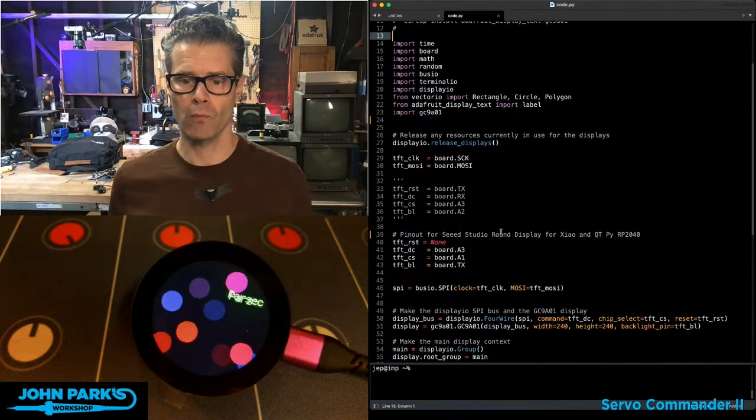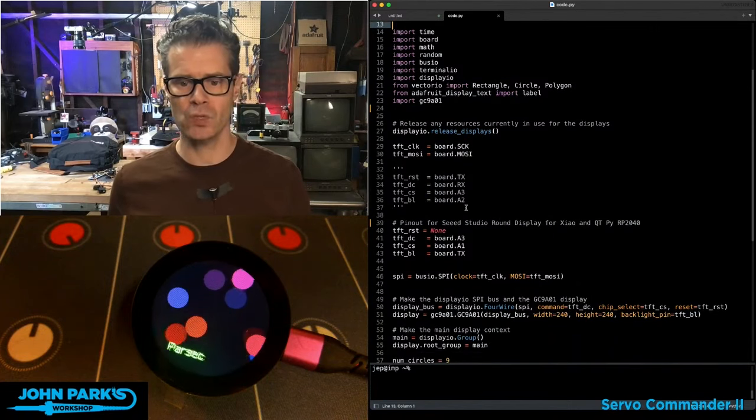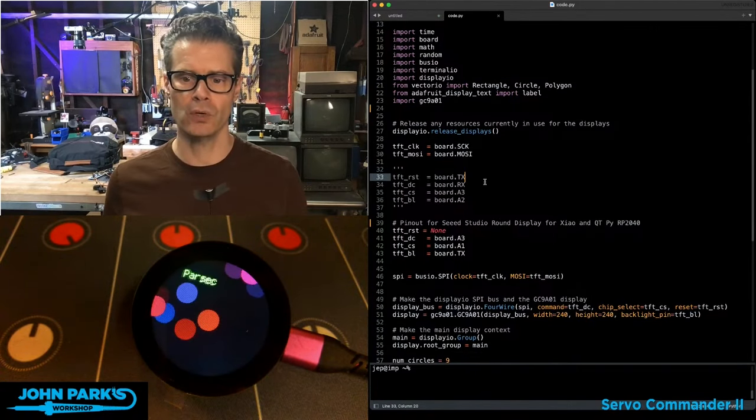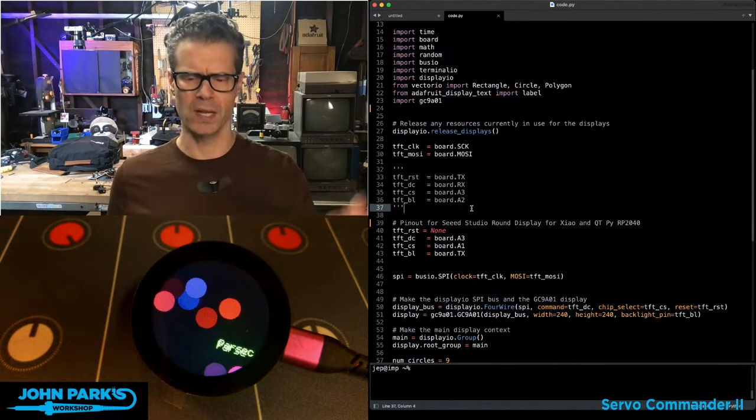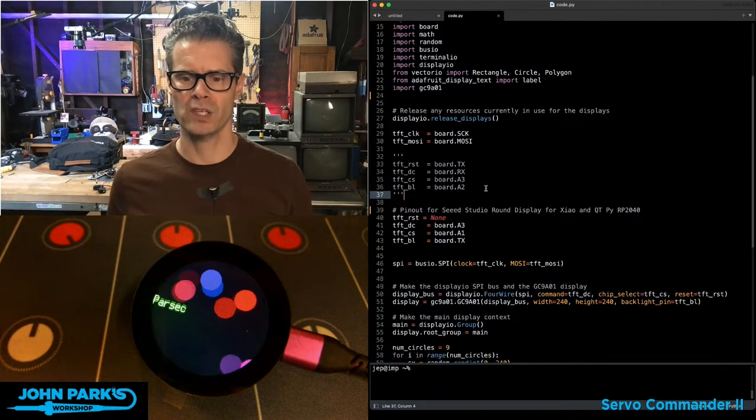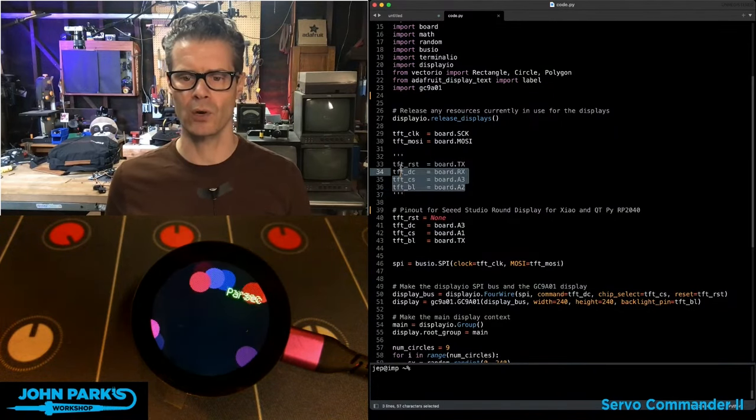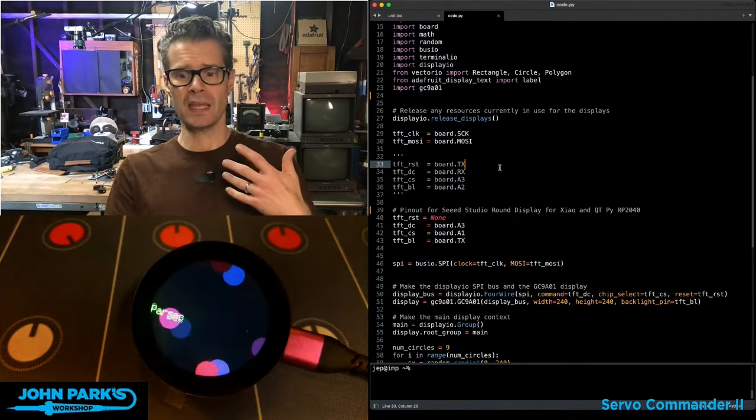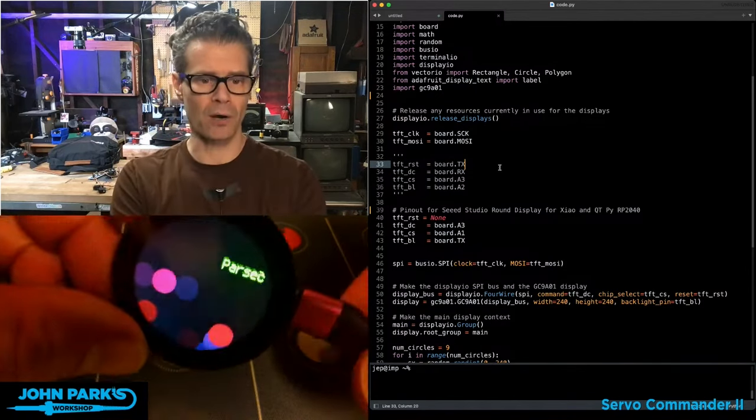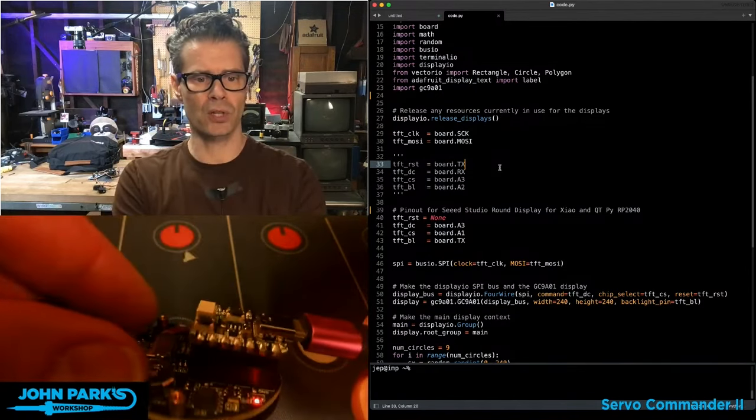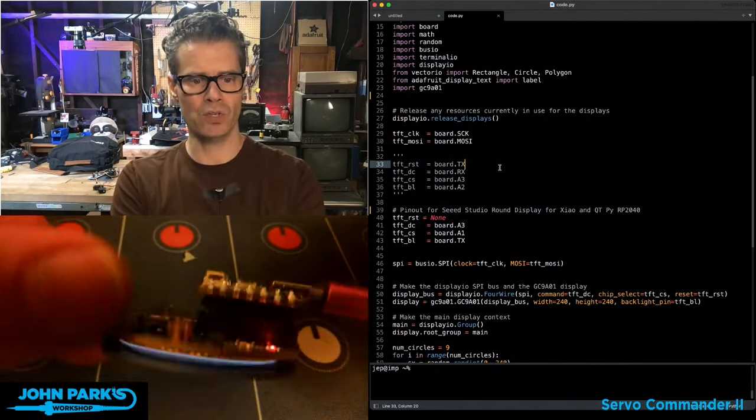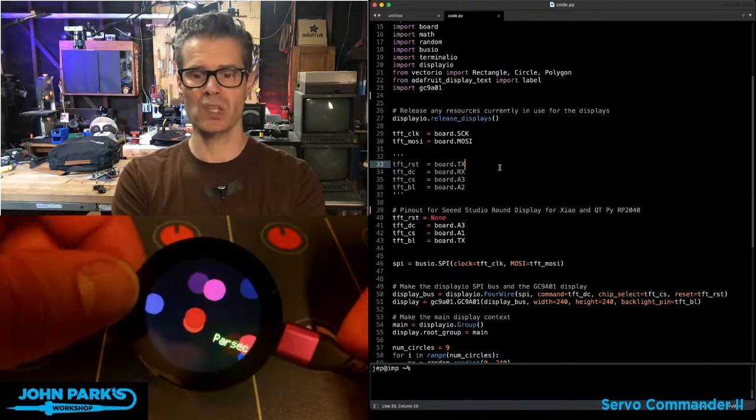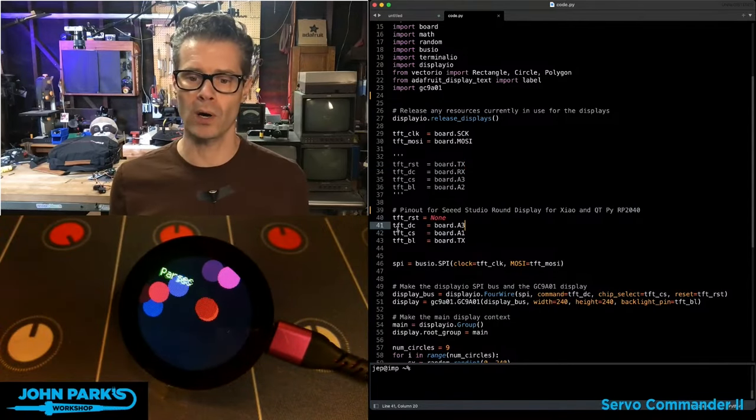Now the original pinout that Todd had used is still listed here for the QtPy RP2040. He also had code to take care of some other QtPys. But since that's the one I'm using, I just left that code in there. And this is just simply a case of it is hardwired on this display because you push the little QtPy right down into the headers there. And you've got to use the pins that they want you to use. So here they are.